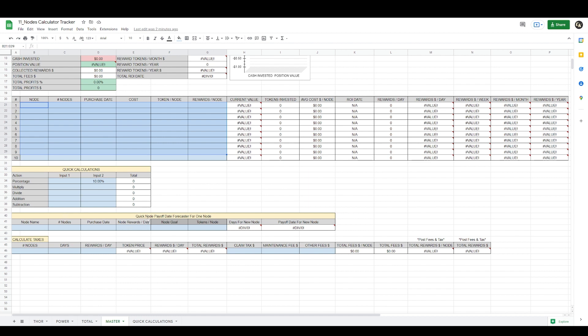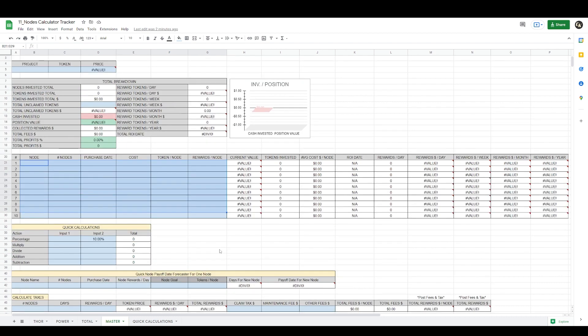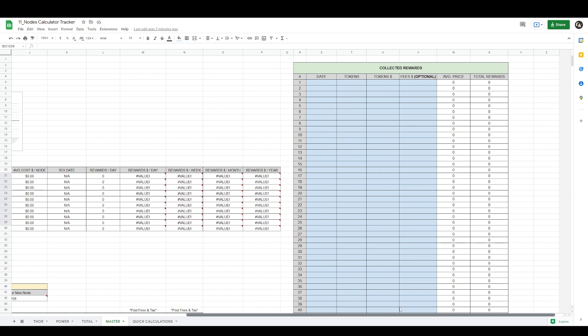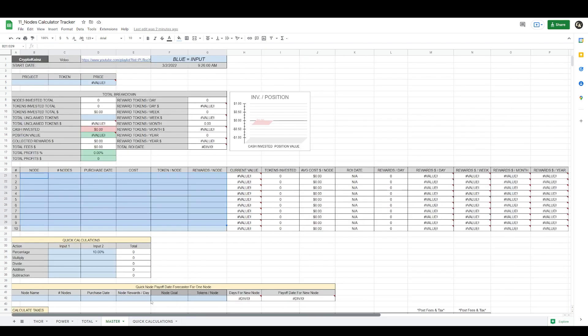I also have a quick node payoff date forecaster for one node. I'll show you how this works towards the end of the video. And if we scroll to the right, this is where you put the information of your collected rewards. That is all that is necessary for each individual sheet.